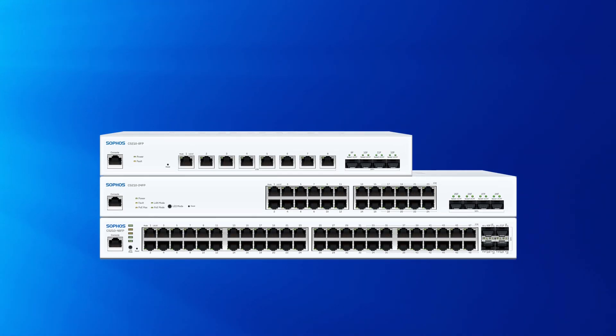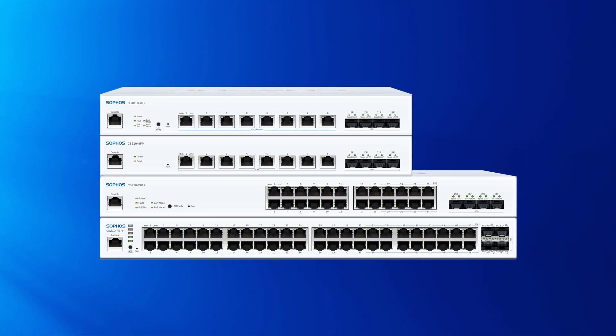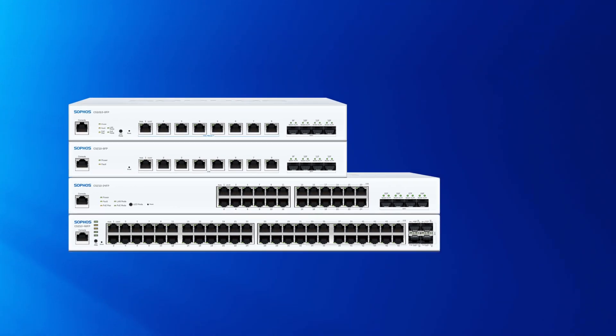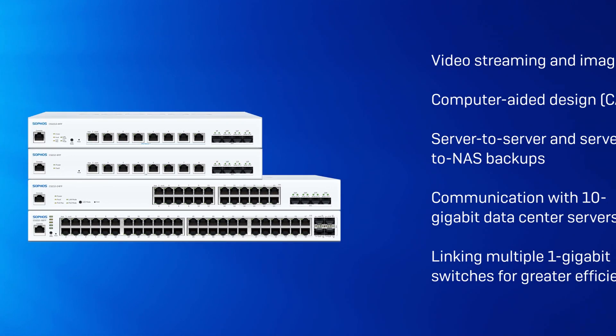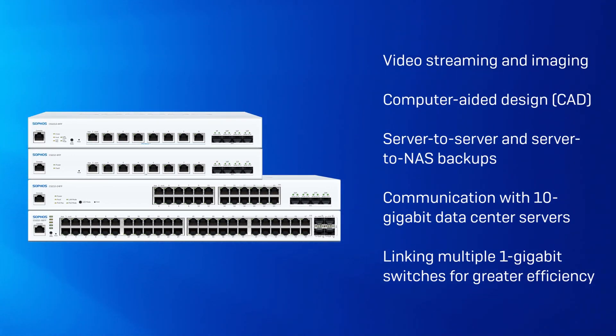Sophos multi-gigabit switches offer a future-proof solution for avoiding network bottlenecks. Our new 8 port 10 gigabit switch provides a cost-effective way to support the high-speed, low-latency requirements of modern networks and applications.